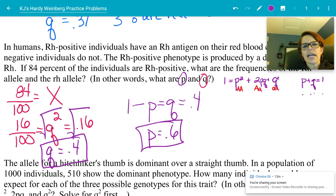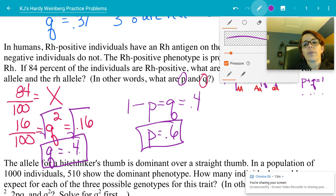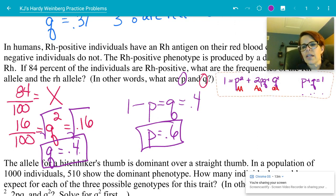60% of the alleles in this population are the dominant allele, and 40% are recessive. We haven't used the full Hardy-Weinberg equation yet — just parts of it to get the hang of it.